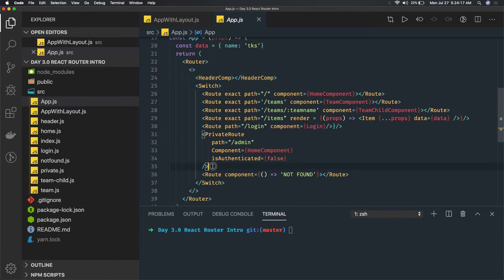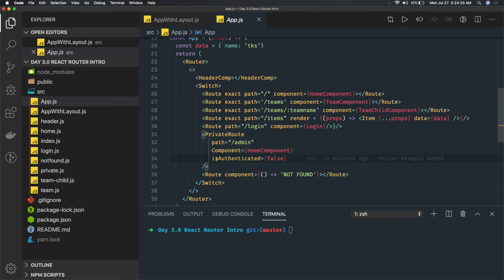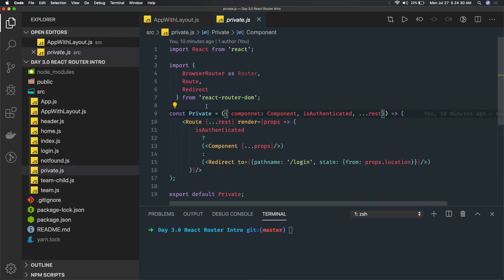Then we created a private route — if you want the Dashboard route to be private so only logged-in users can access it, you can add a boolean property and create a private route. We can also create a public route. A public route checks if the user is not logged in, then only allows access to those public routes. For example, if a user is already logged in, we want to prevent them from going to the login page again.